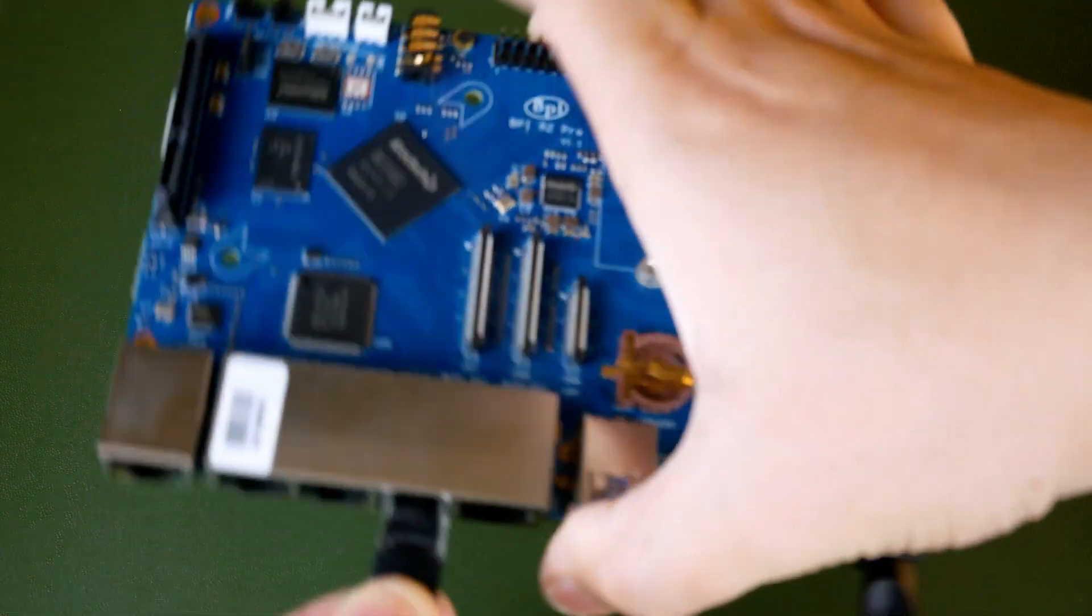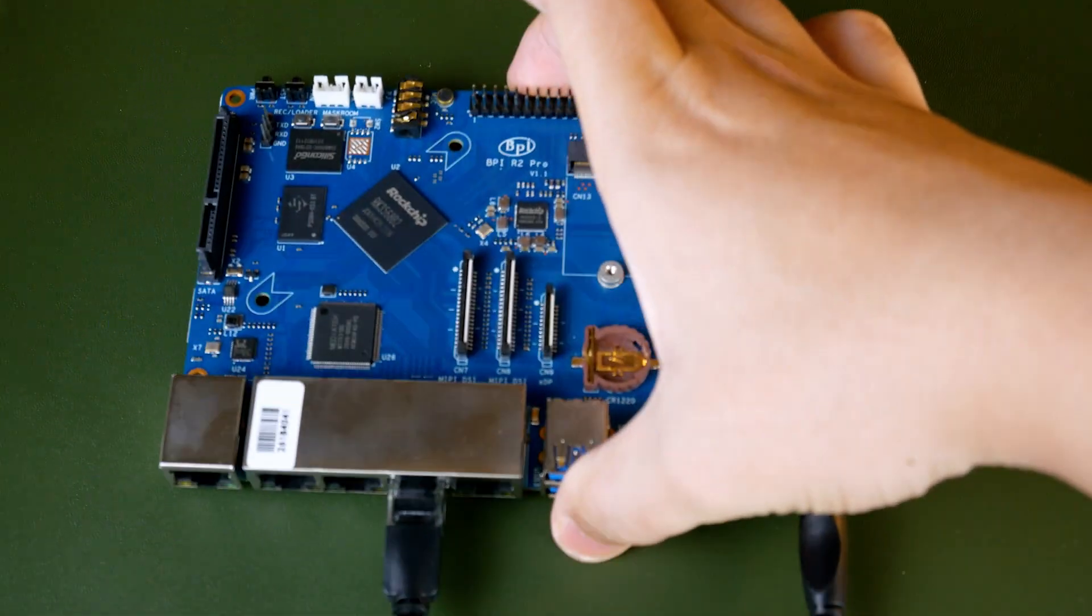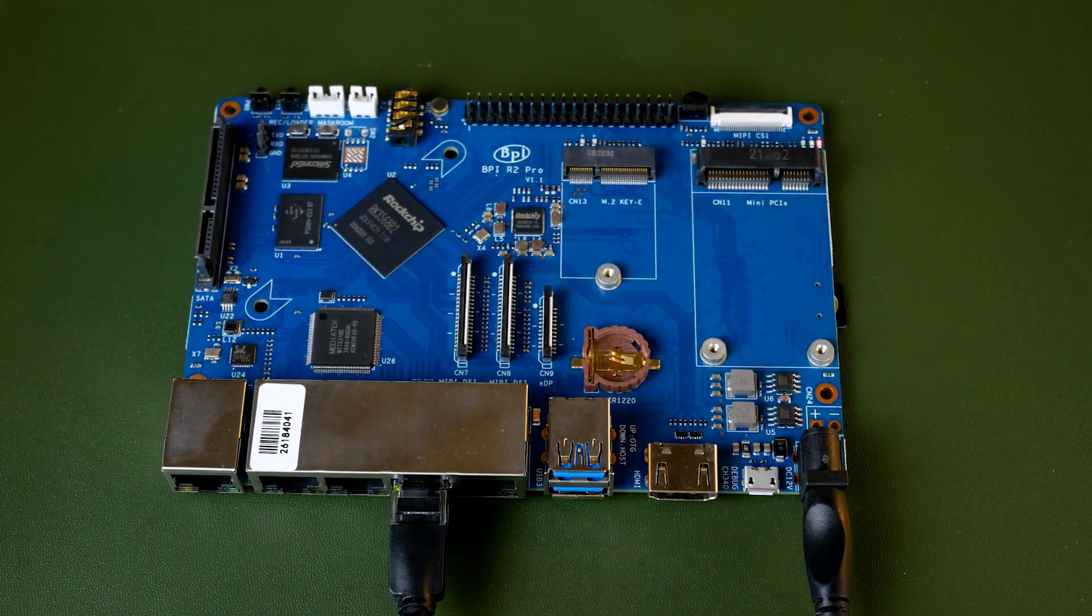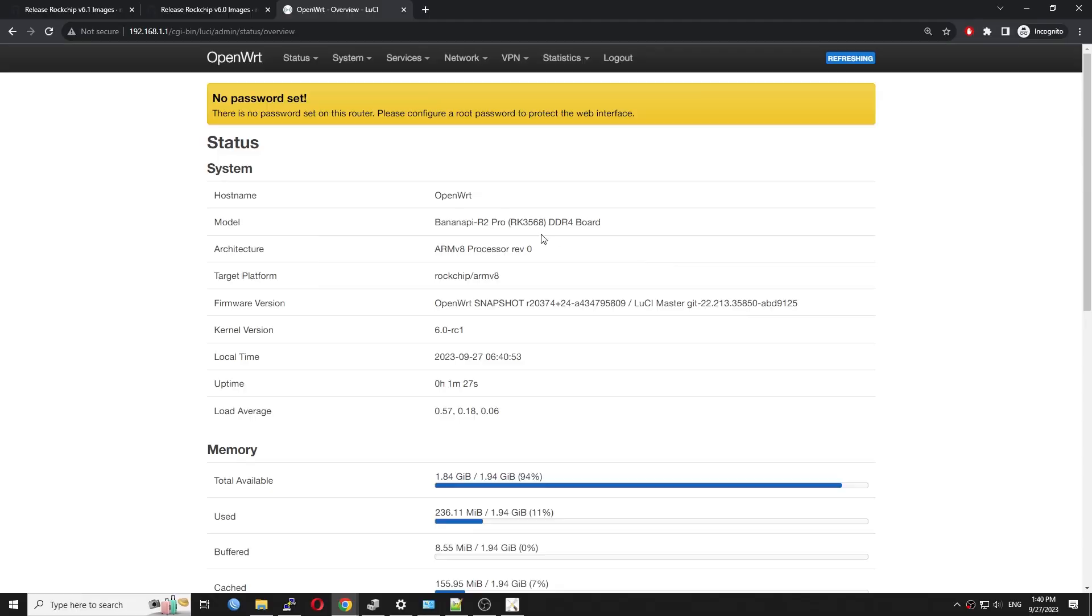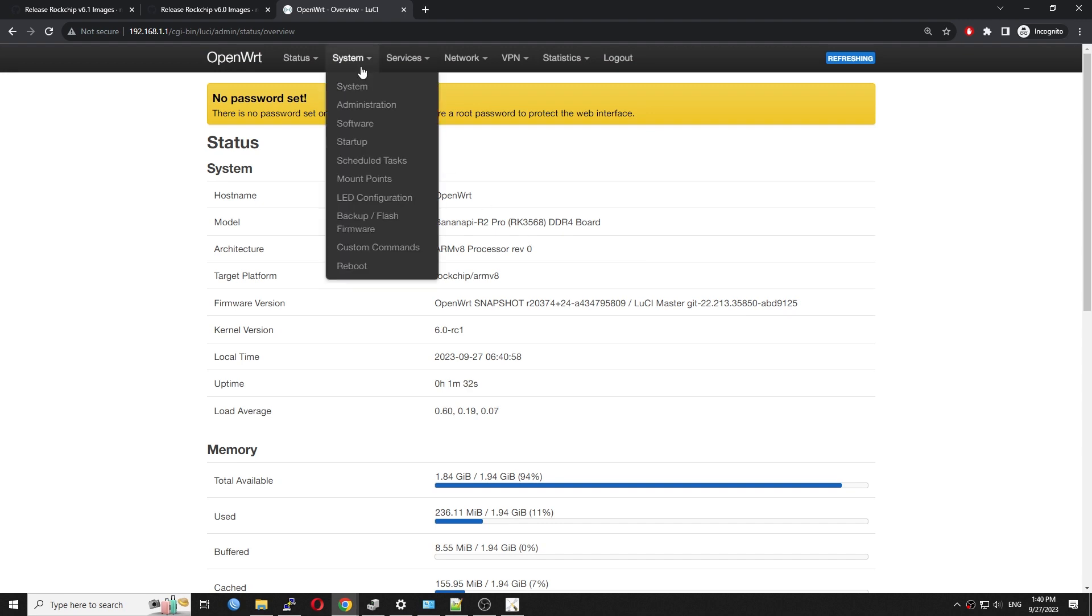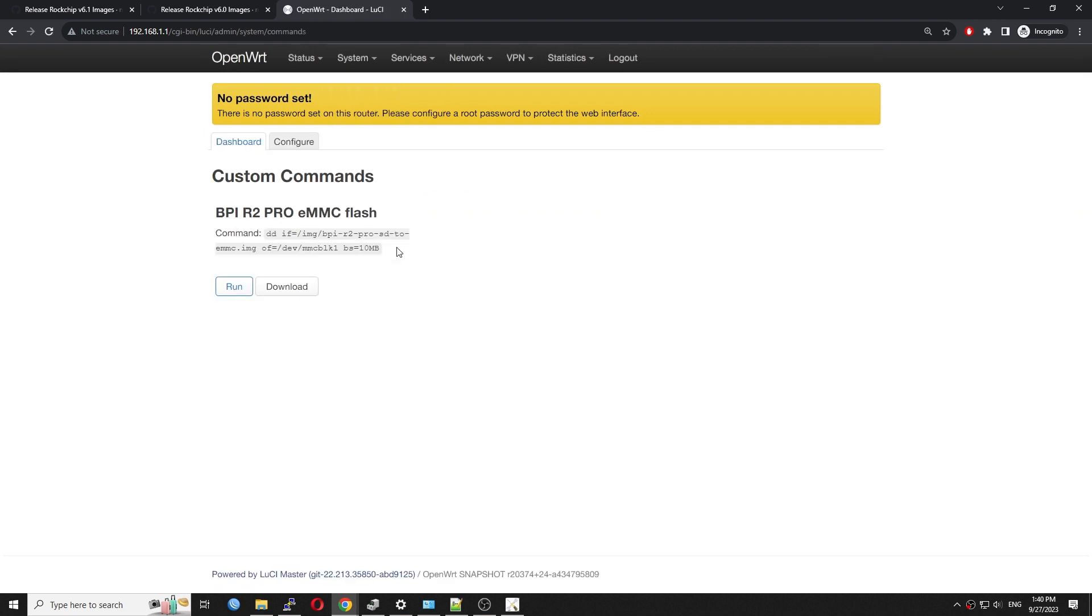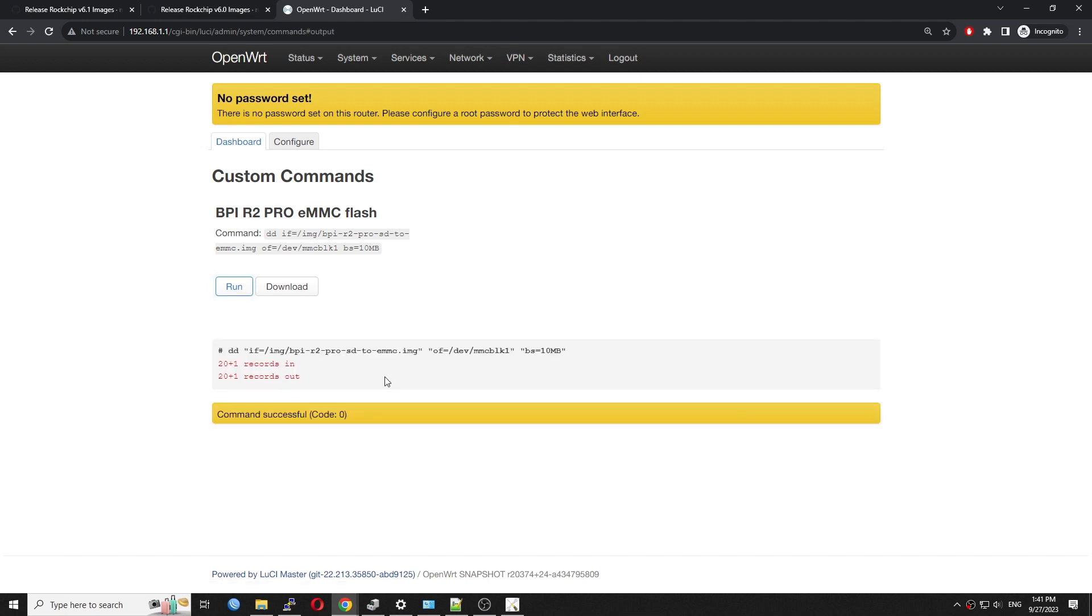Connect your PC to the BPI R2 Pro's LAN port. After that, log in to LuCI. On the system custom command, press the run button to flash the firmware to the internal eMMC.